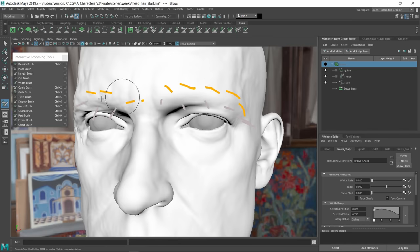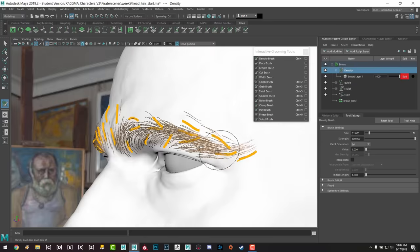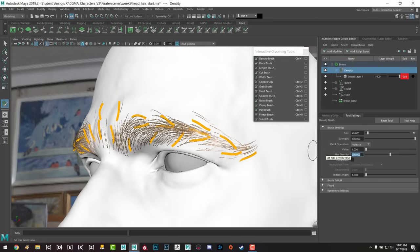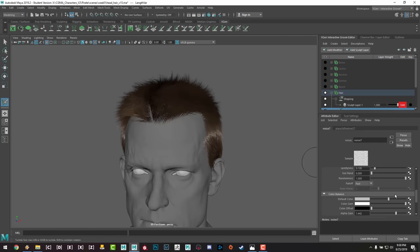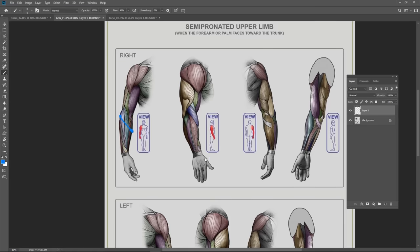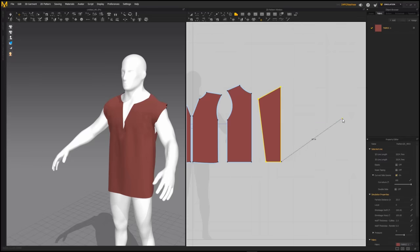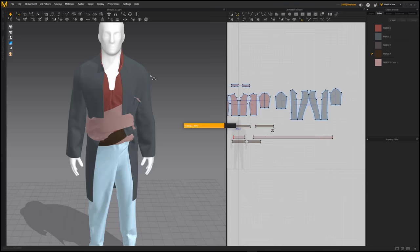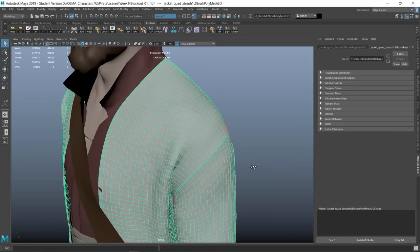With the head finished, we'll move on to doing the hair groom with XGen. We'll cover the creation and editing of guide hairs, discuss region maps, and go through different modifiers and brushes to get interesting and believable hair. For the body, we'll use a variety of methods and tools to create clean polygon meshes for the clothing and accessories.